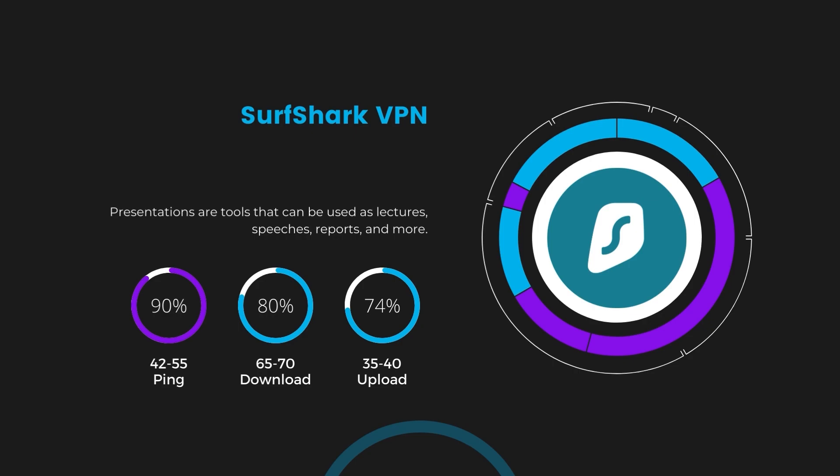This makes Surfshark a strong option, particularly with its offer of unlimited simultaneous connections.